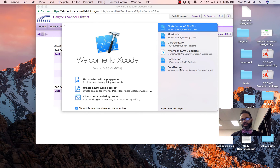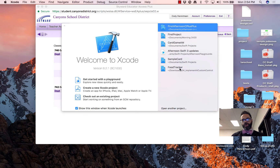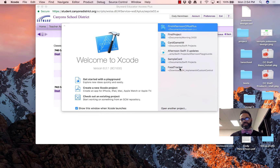Good morning. Today we're going to be looking at how to make a C++ project in the latest version of Xcode. We've done this before, but we want to make sure we keep working on this and making sure we can see how to have it set up. So let's go ahead and take a look at this.